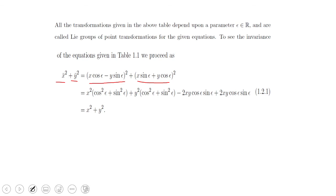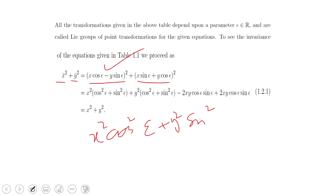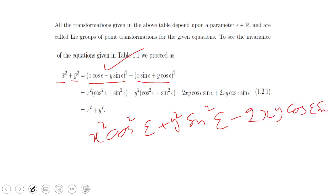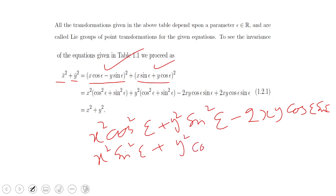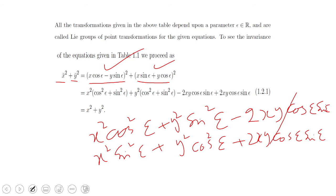Computing x̄² + ȳ²: x̄² = x² cos²ε + y² sin²ε − 2xy cos ε sin ε, and ȳ² = x² sin²ε + y² cos²ε + 2xy cos ε sin ε. The cross terms −2xy cos ε sin ε and +2xy cos ε sin ε cancel.